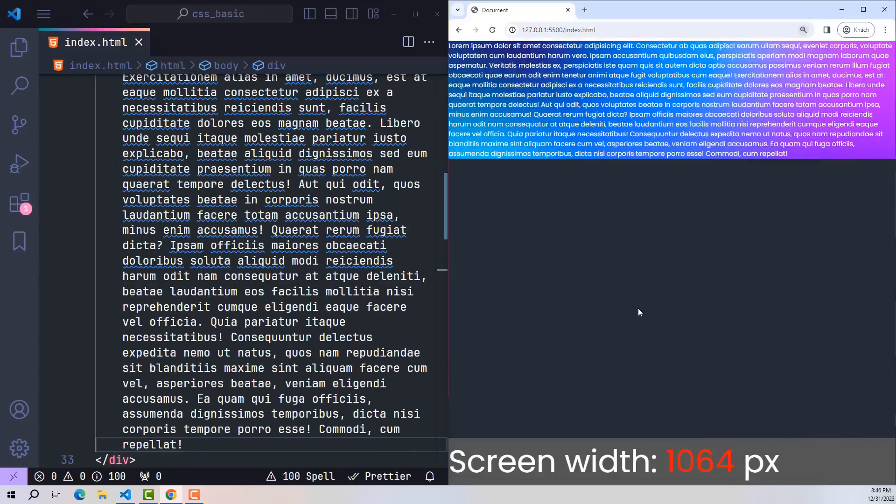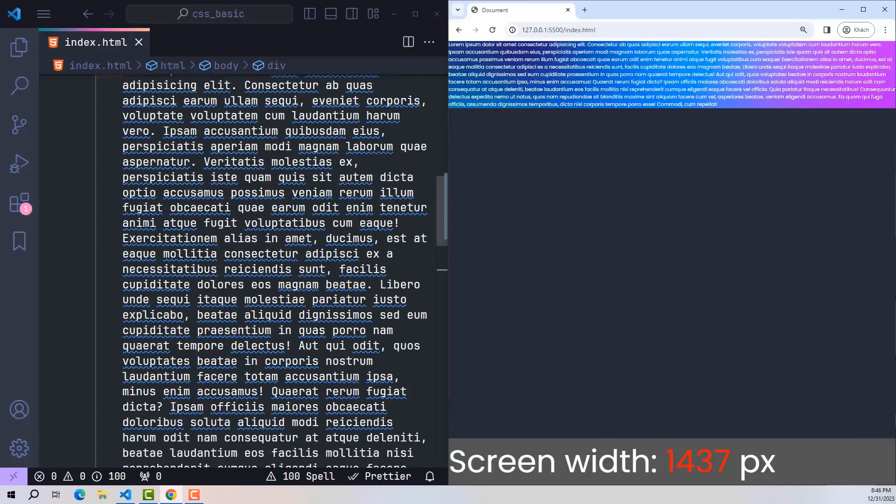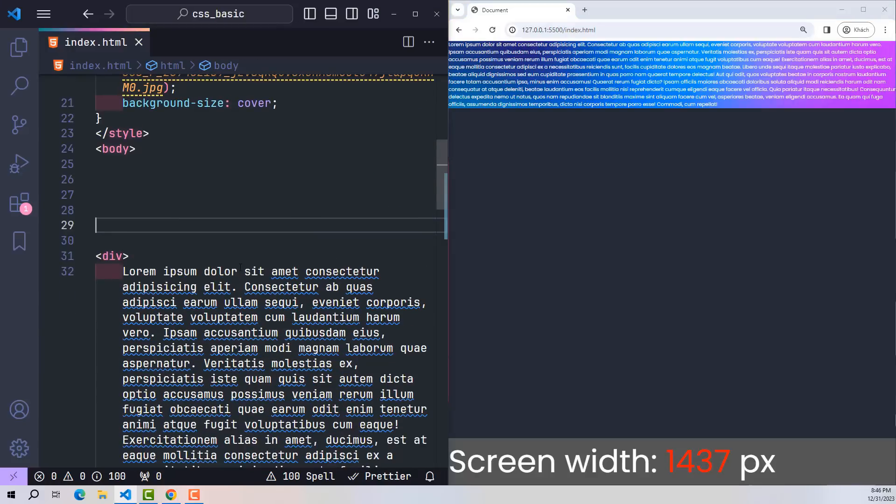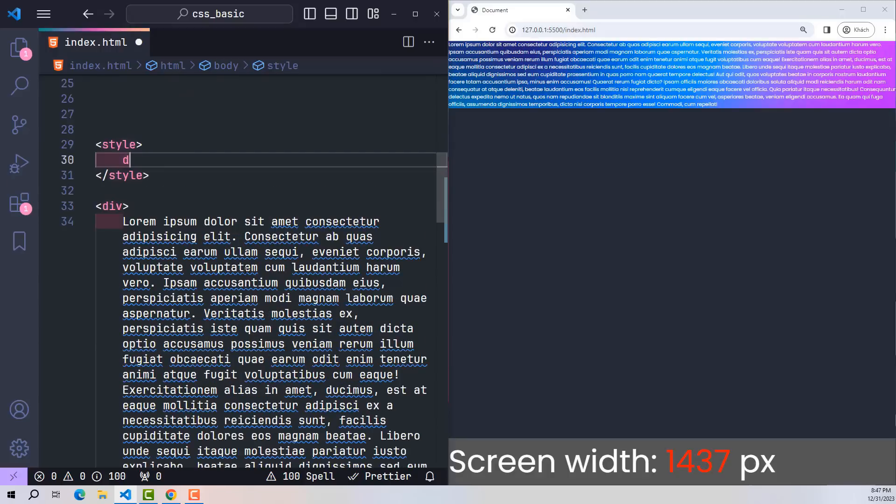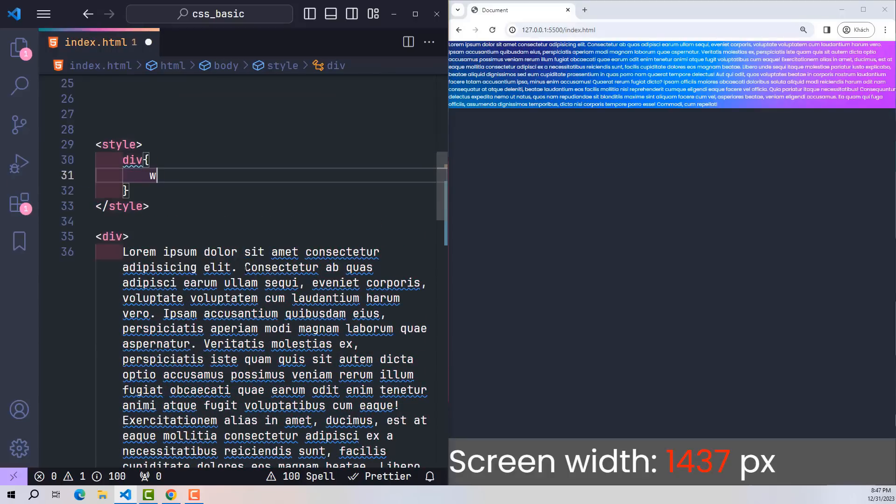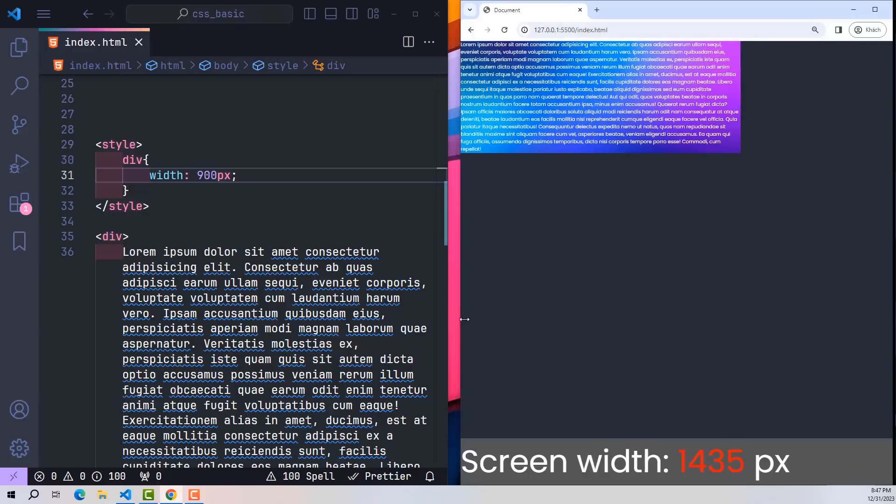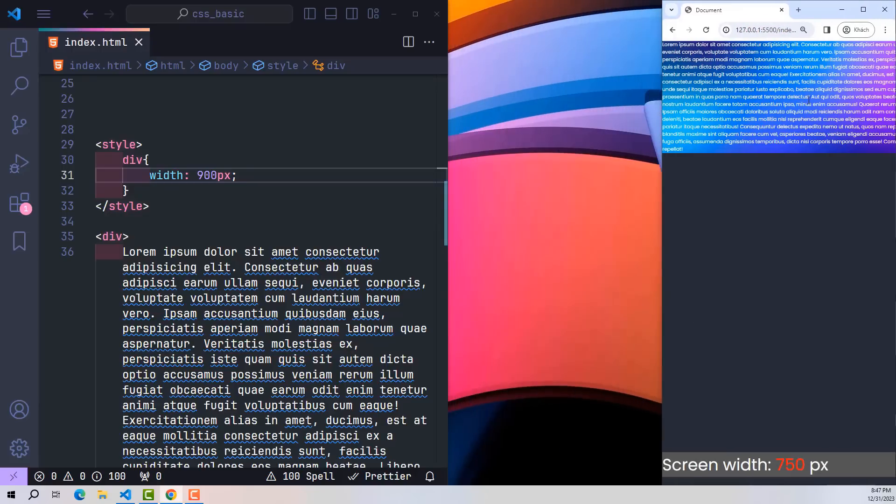By default, for elements that have not declared width, their width will always be 100%. So if now I want to change its width value, I will use style to point to the element and set the value for width to 900 pixels. This means that the width of this element is always fixed at 900 pixels, no matter what device we use or what screen size.